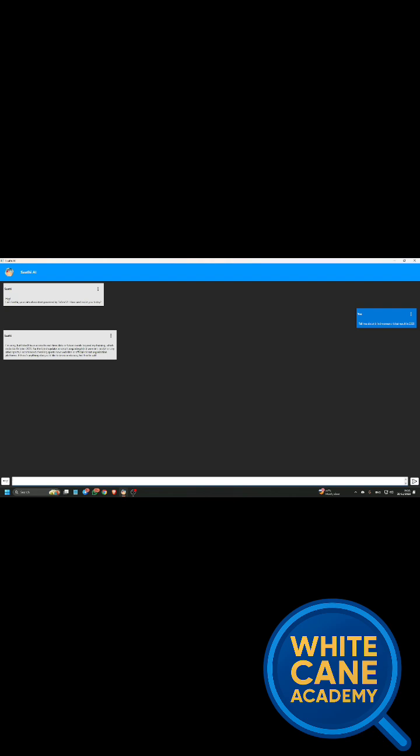Okay, now I just press Alt+W to turn on the web search of this tool. Web search on. And now I'll ask the same question again.